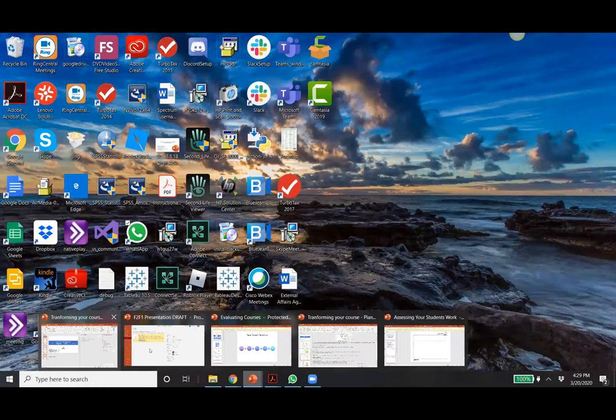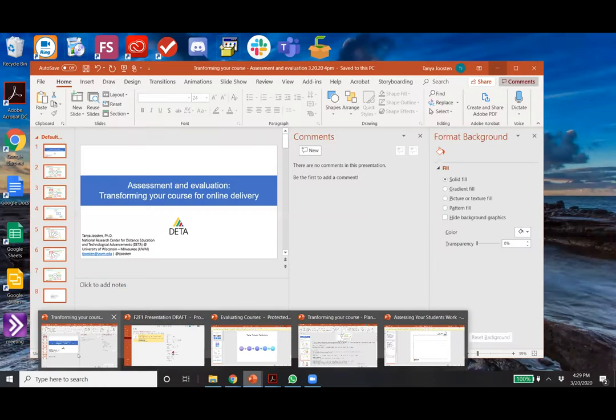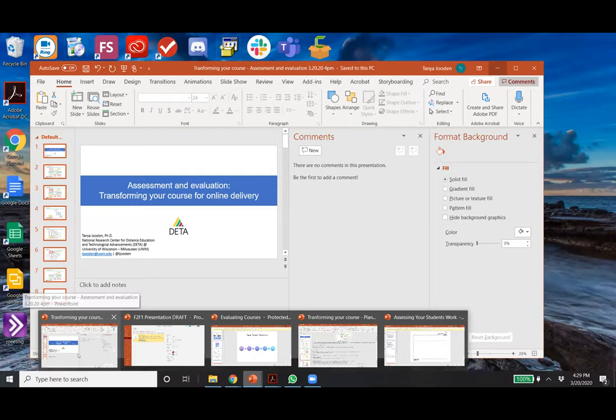Tanya, over to you. Not sure if you need permission to share slides — you are a cohost, I think you have it.